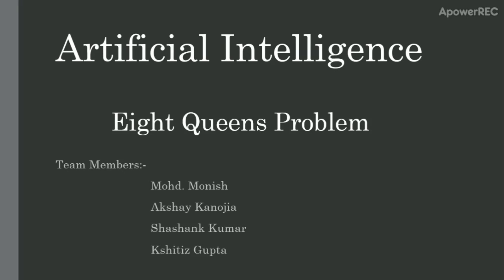Hello friends, I am Shashank and along with my teammates Monish, Akshay and Shritij, we are going to solve 8 queens problem.